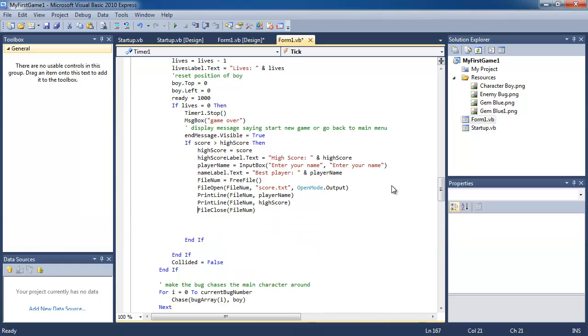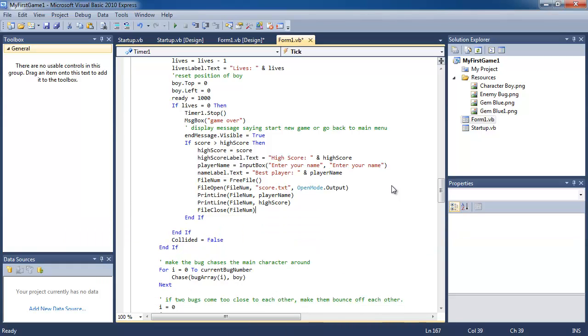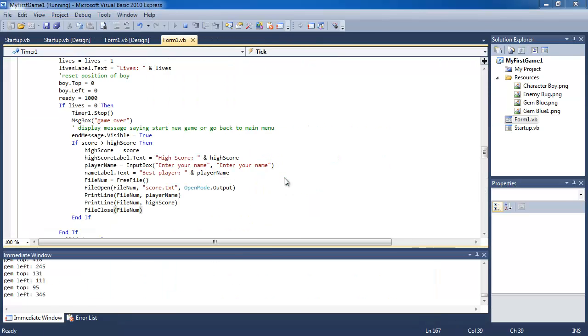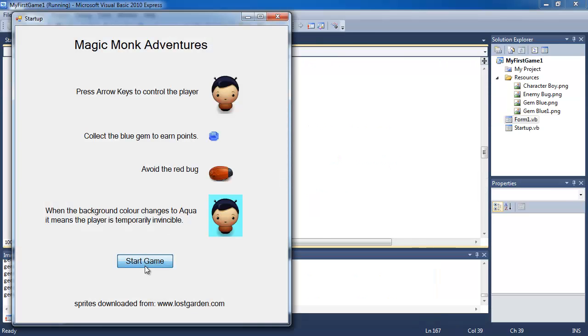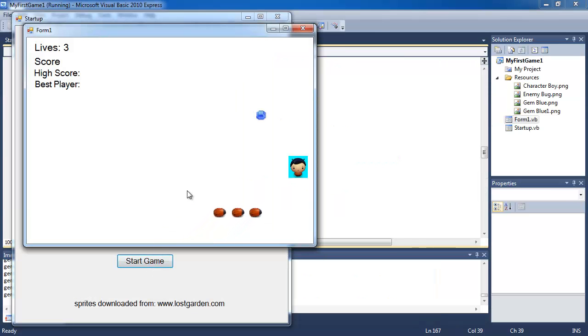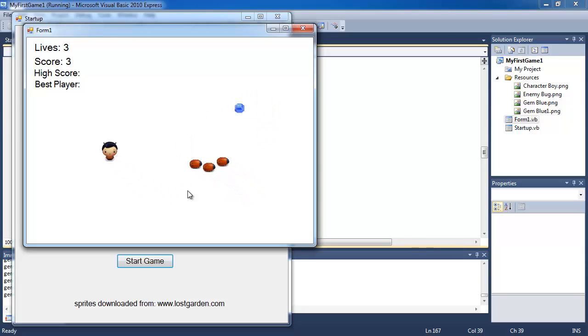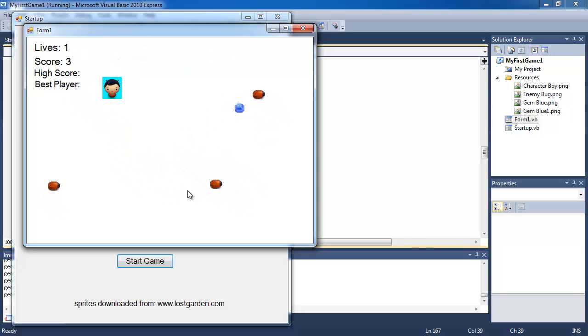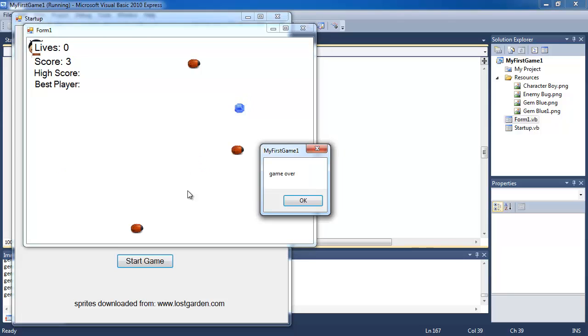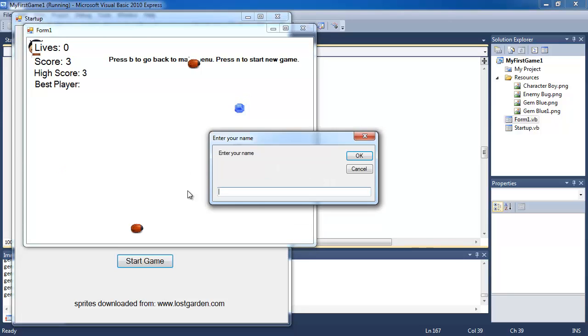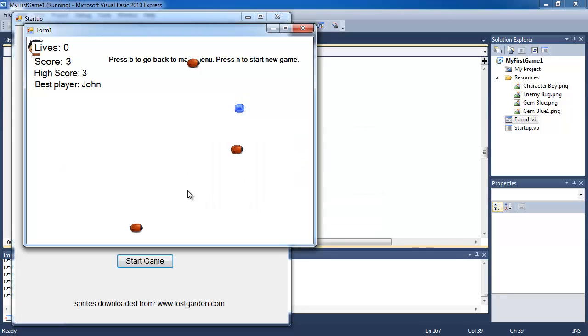So that's all pretty simple and let's just see if it works. So we're going to play the game. I'm going to get a couple of gems, die. Game over. Ask me for my name John and my high score is 3.